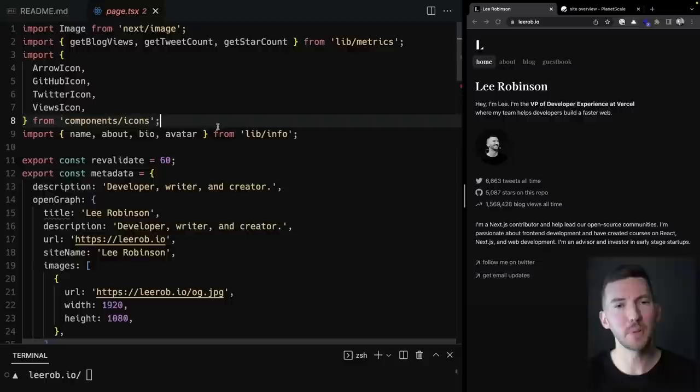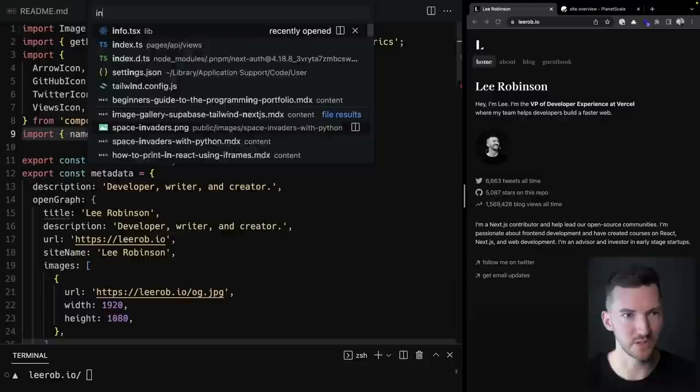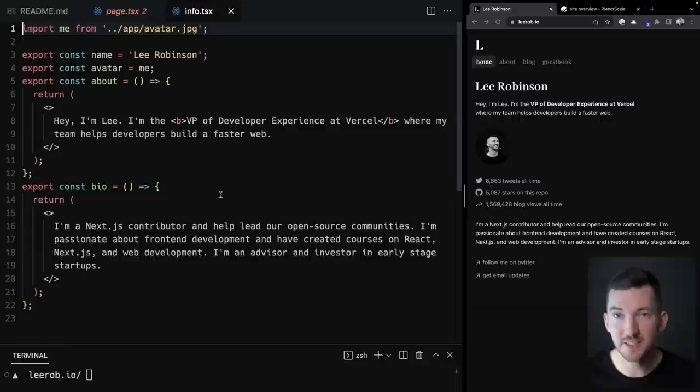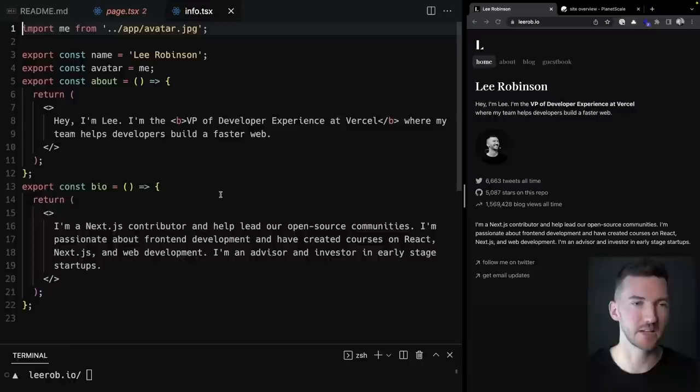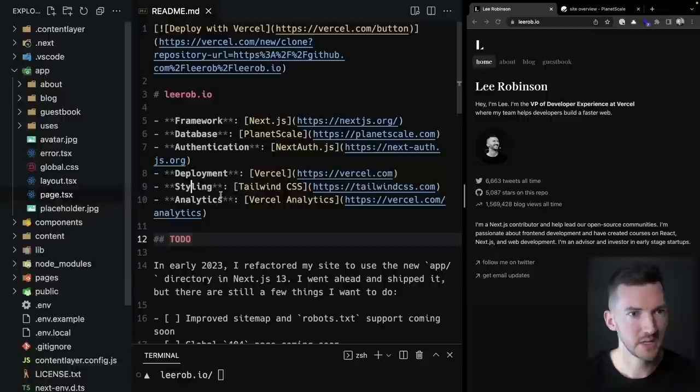I'll hop over to the info file — all I'm doing is defining constants for information specific to me: my name, avatar, a quick summary sentence, and bio. I import and use these throughout the app. And I have a script that deletes all this and replaces it with placeholder information when you clone the repository.